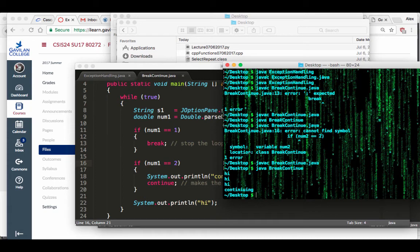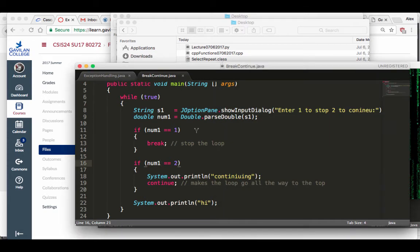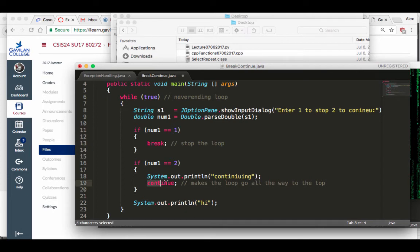So that's the basics: the while-true never-ending loop, which we stop using a break, and we can make it jump back to the top using a continue.